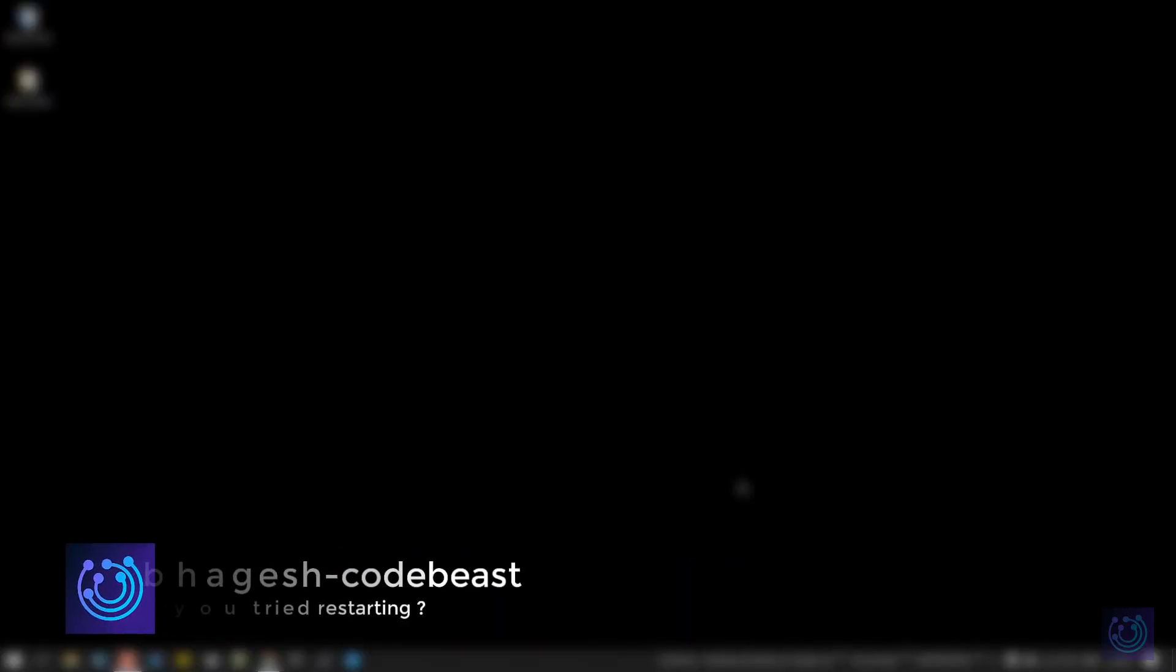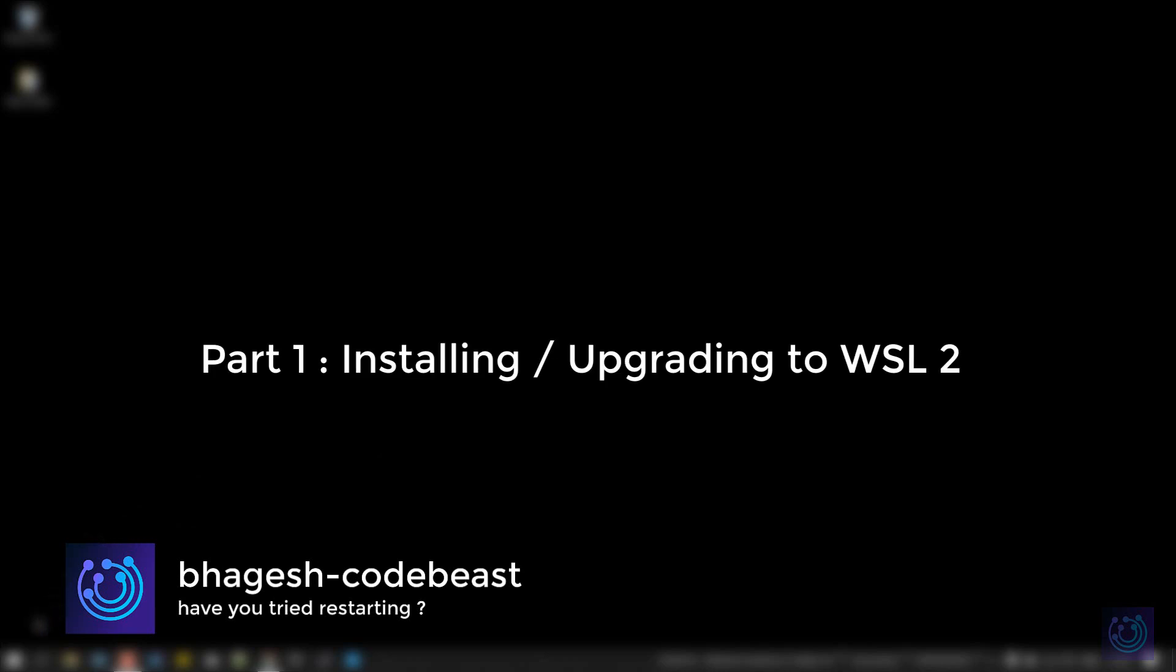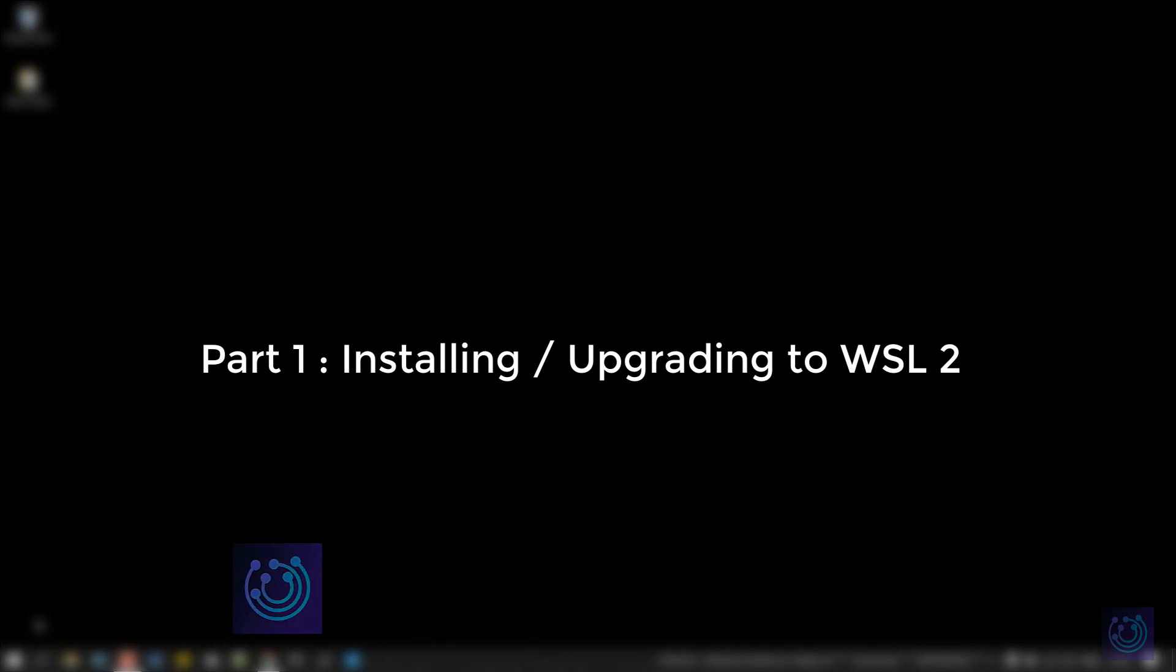Hello guys, this is Bhagesh Codebeast. Today we're going to learn how to activate WSL2. This is the first part of the WSL2 series, and today we'll start with installing WSL2 or, if you already have WSL, how to update it to WSL2.